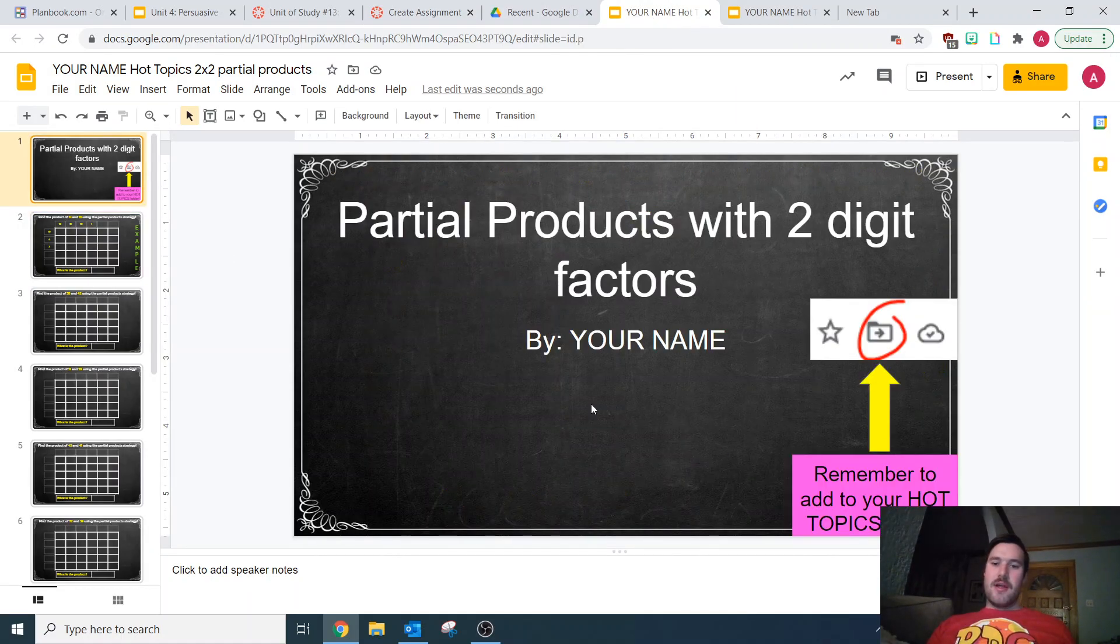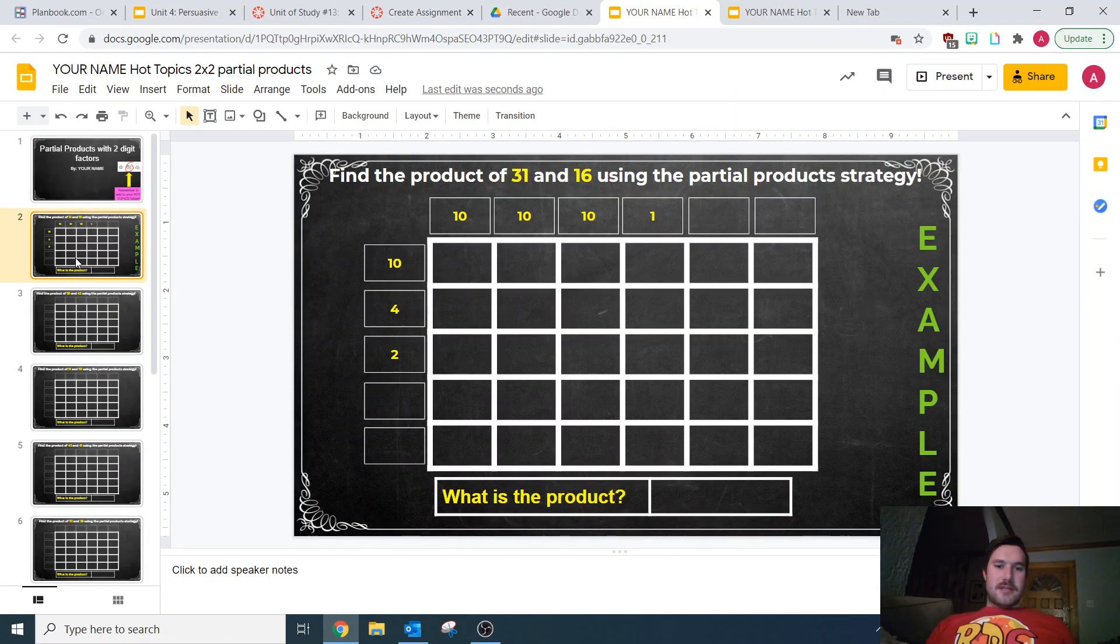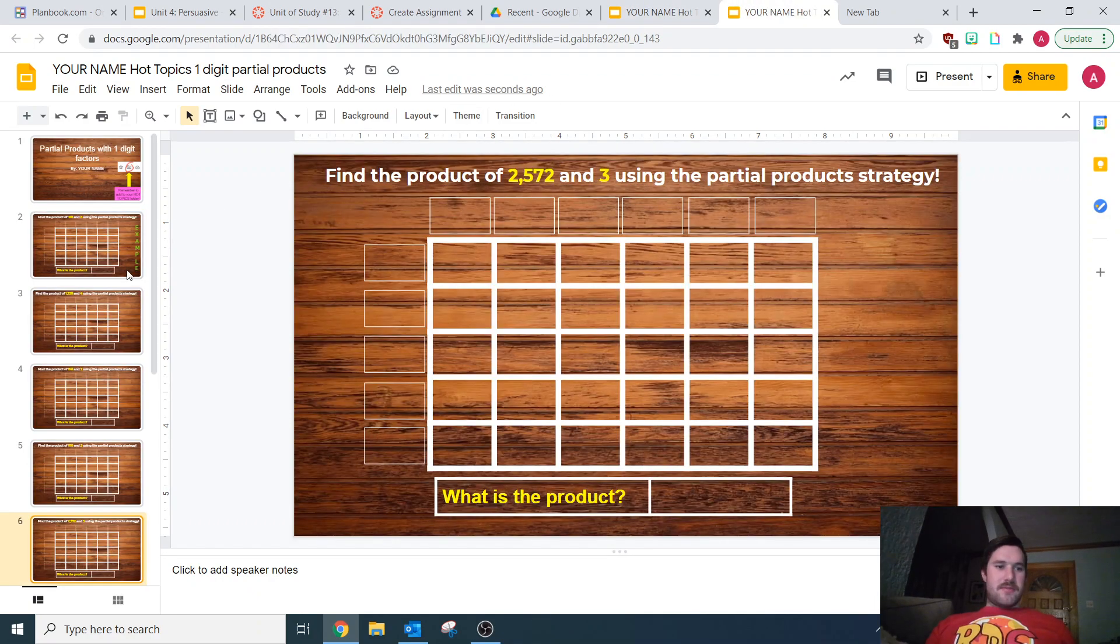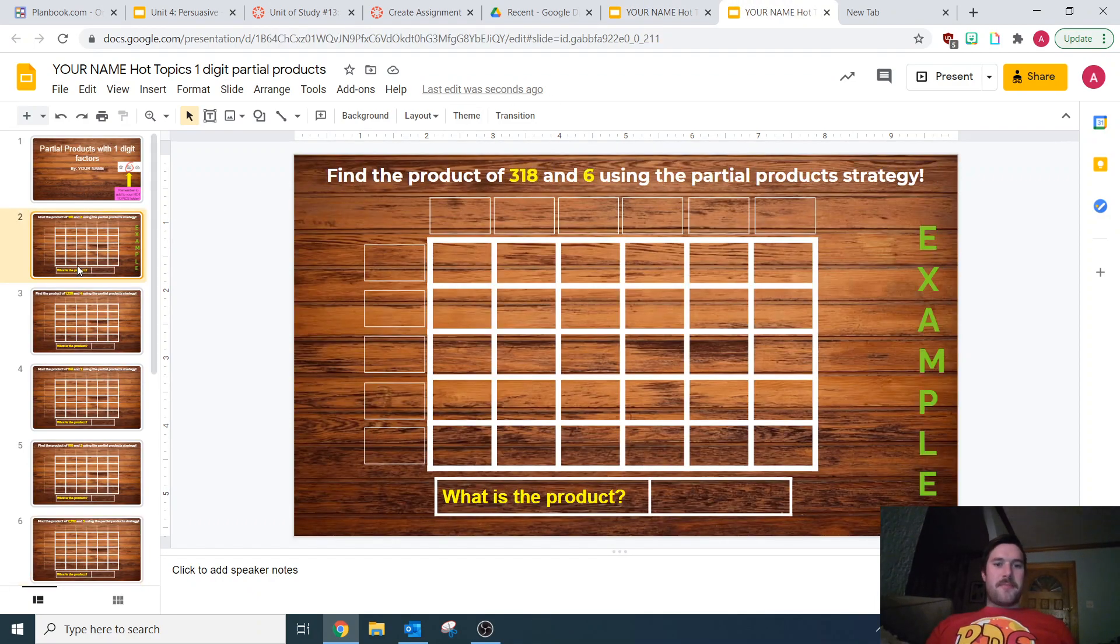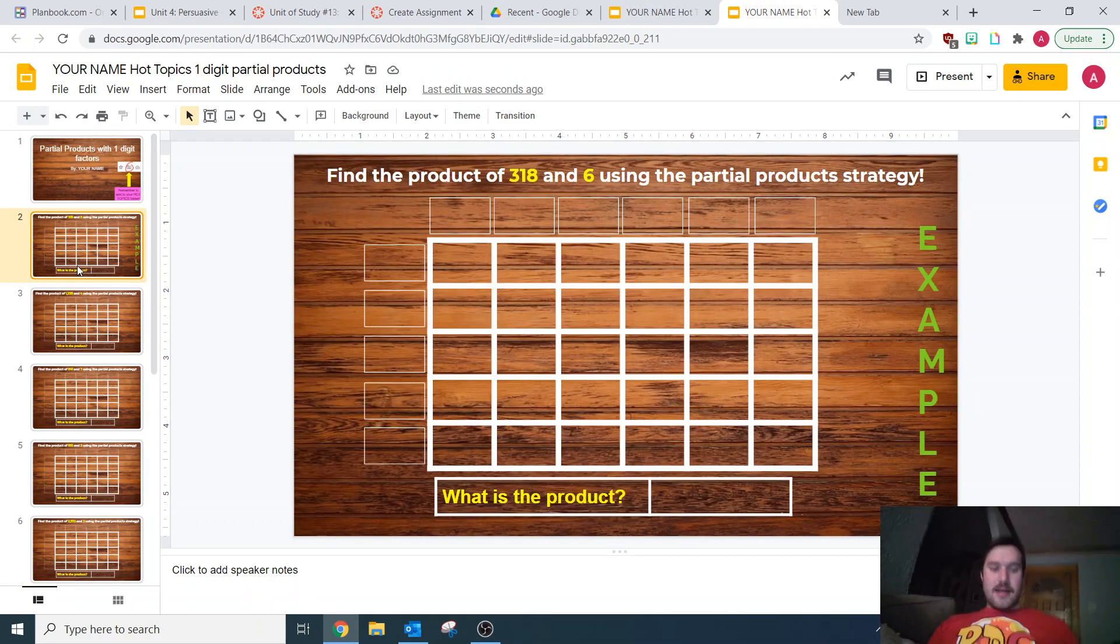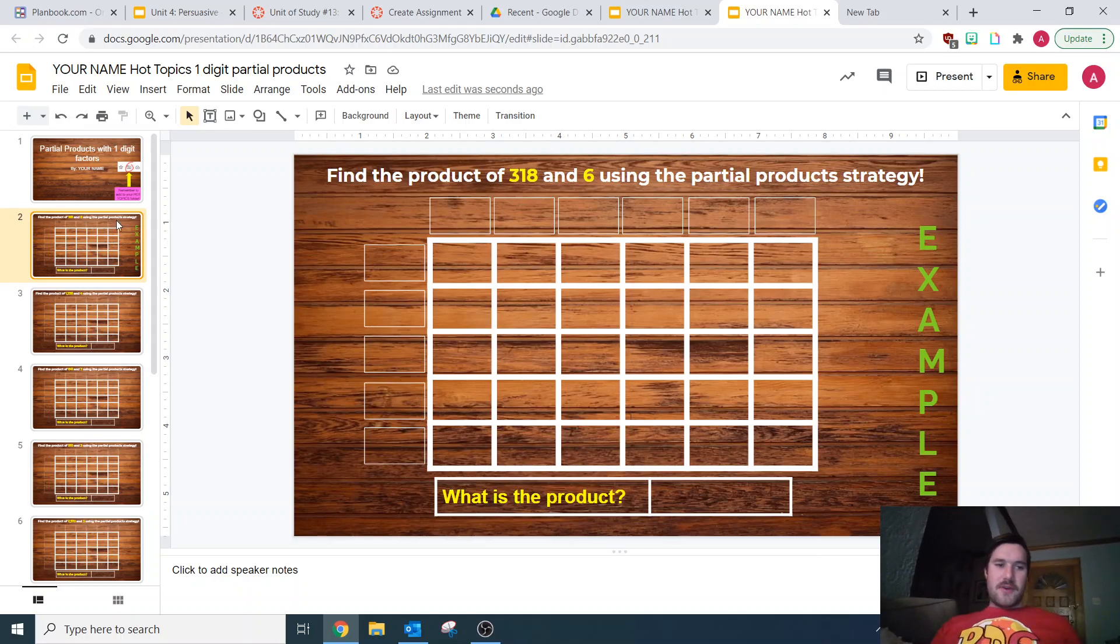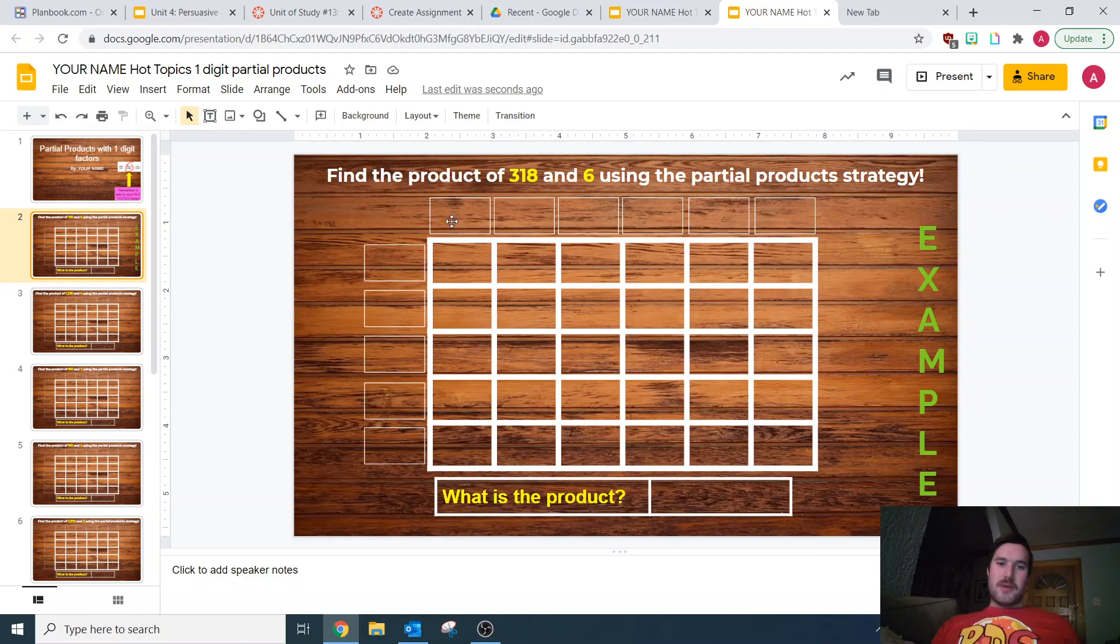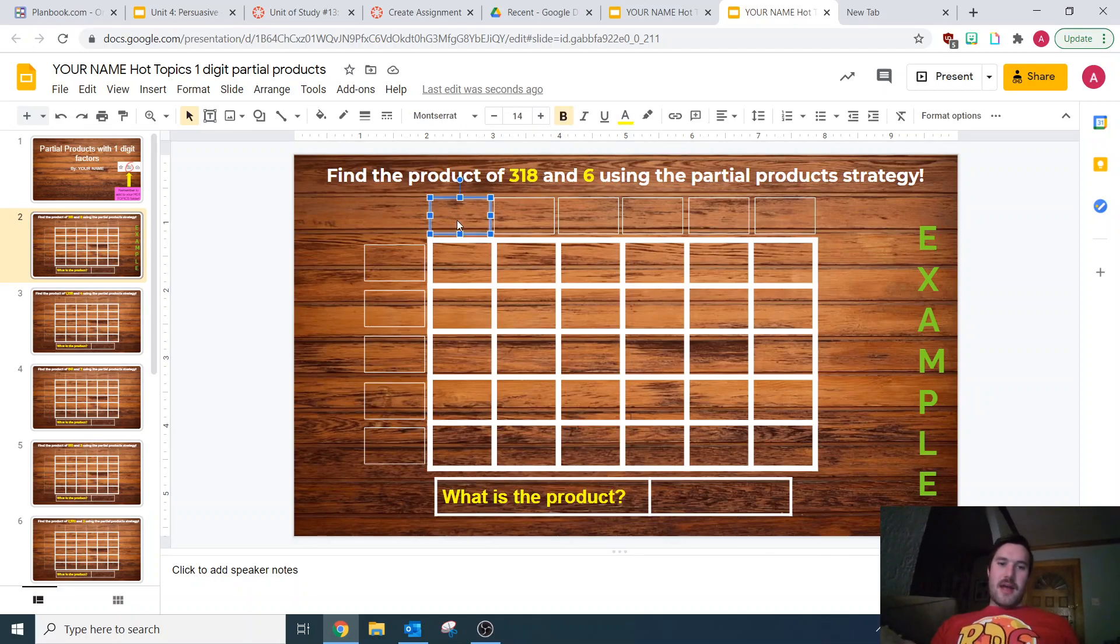Now this strategy that I just went over in the first video, you're going to be focusing on the three-digit times the one-digit, like the example that I broke down.